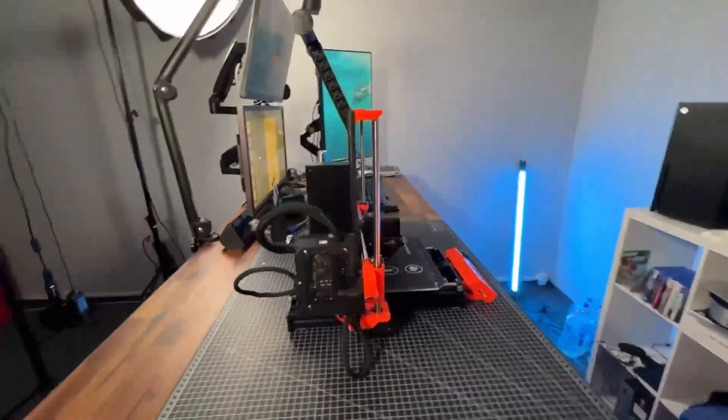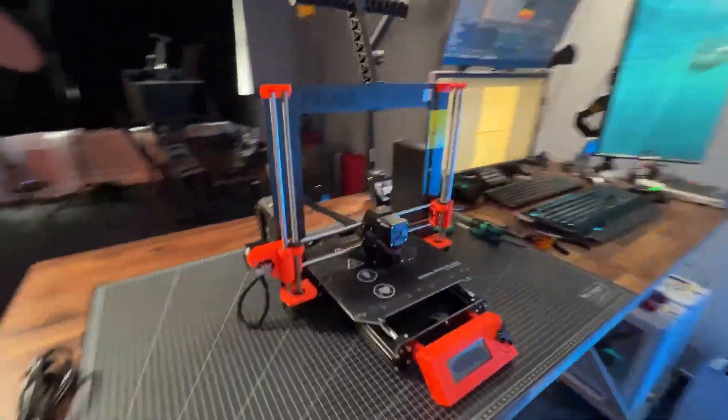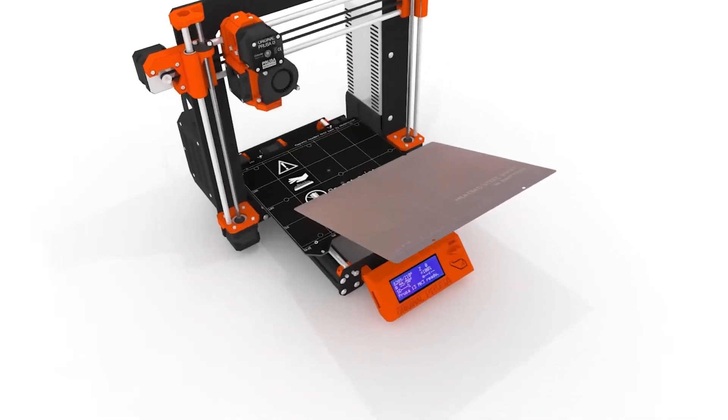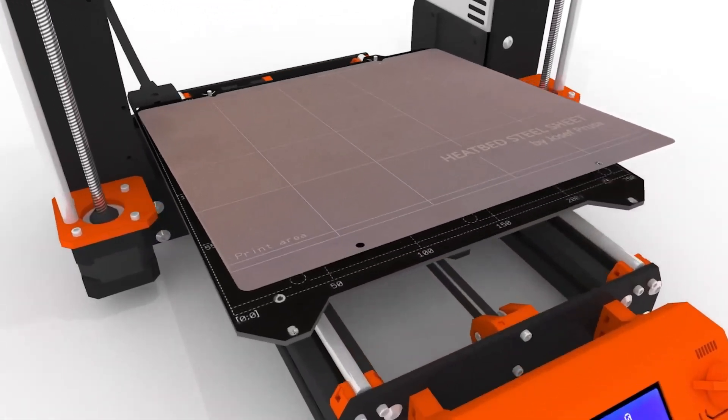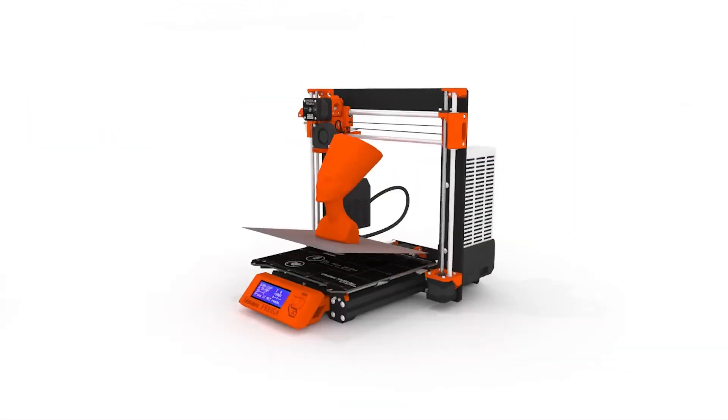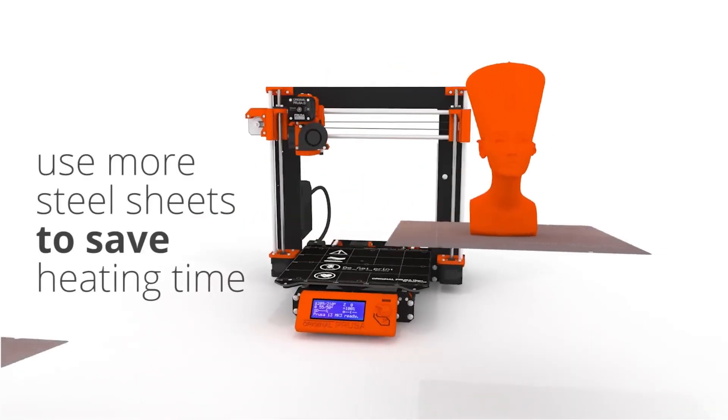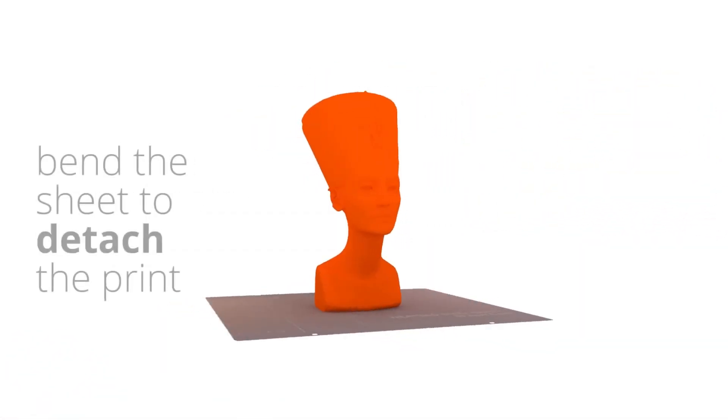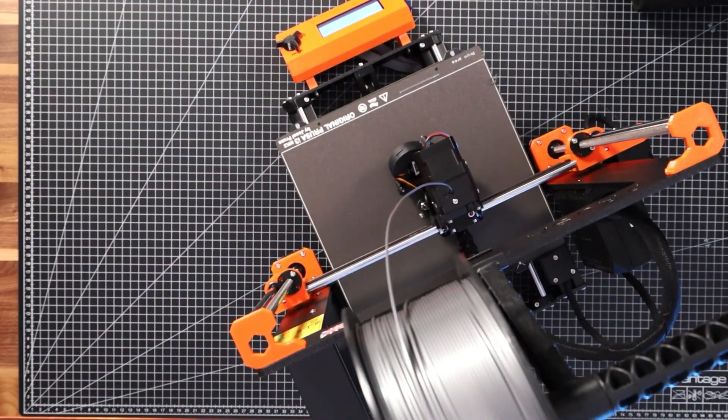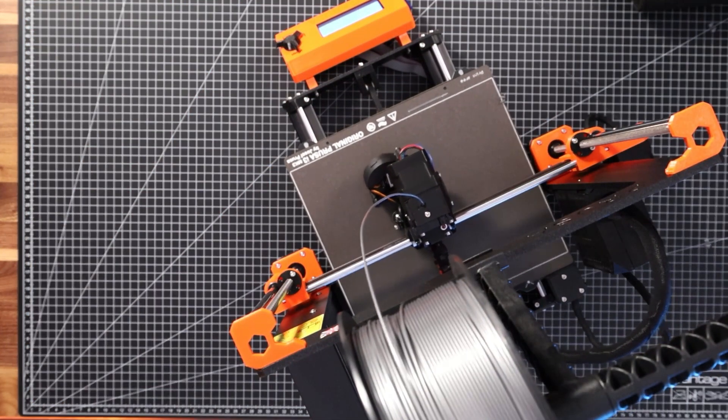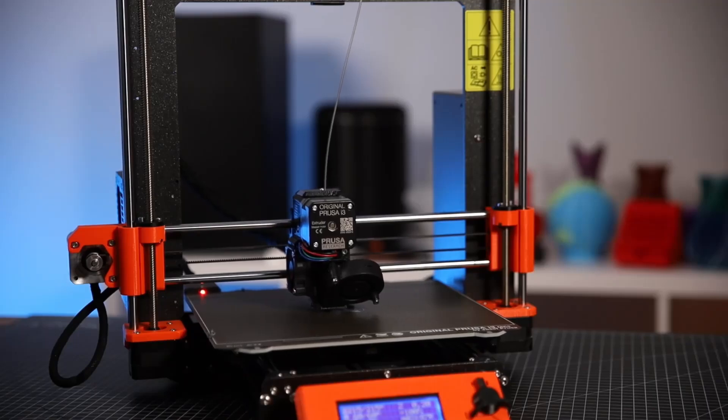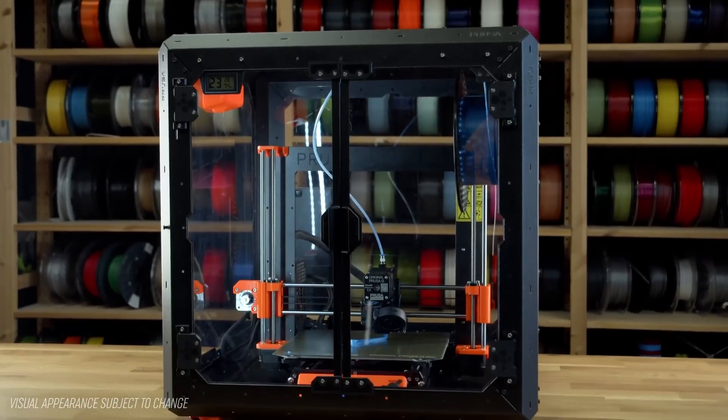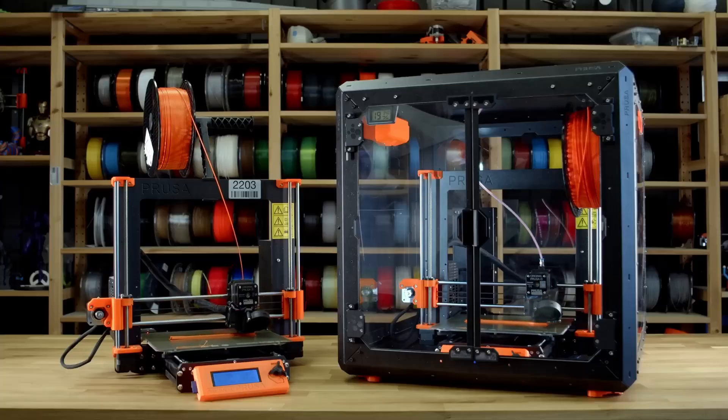The inclusion of Prusa Slicer, renowned for its slicing capabilities, and a magnetic heat bed with removable PEI spring steel sheets, further elevates the MK3S Plus as a top choice for enthusiasts and professionals alike. Its robust build, coupled with the support of a vast Prusa ecosystem, makes the MK3S Plus a formidable machine that's hard to surpass in quality and reliability.